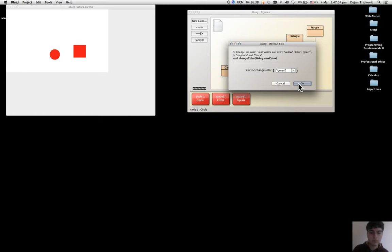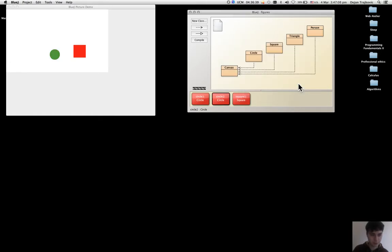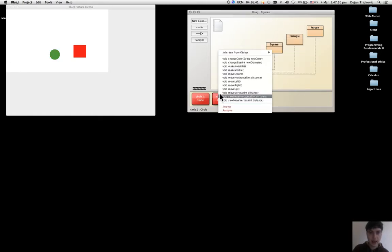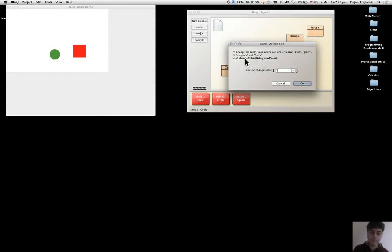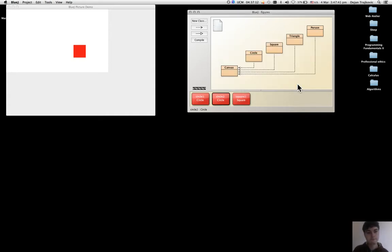And if I now try to use a color that the system doesn't know, that is not explained in the comment, like...